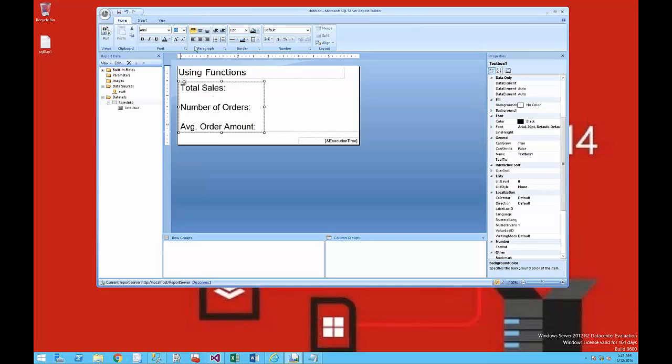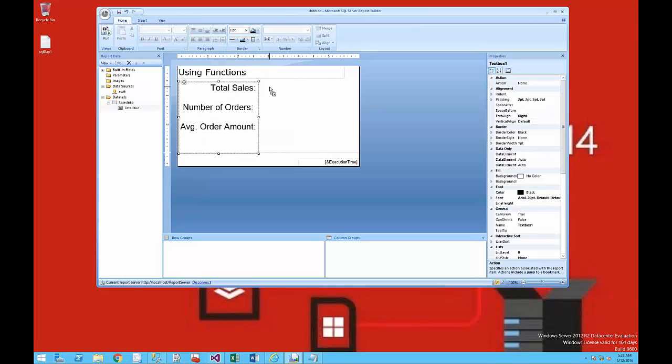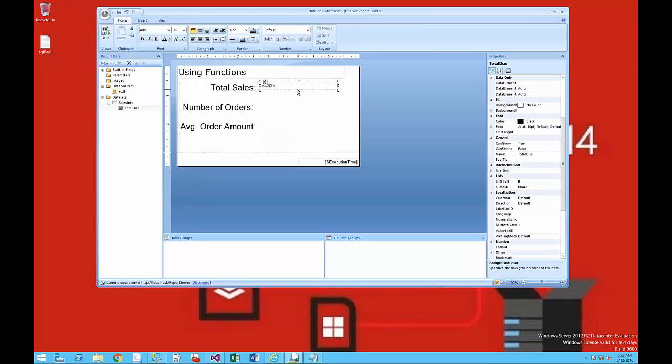I'll change the font, change the alignment to make it look just right, and make it a little bit bigger.